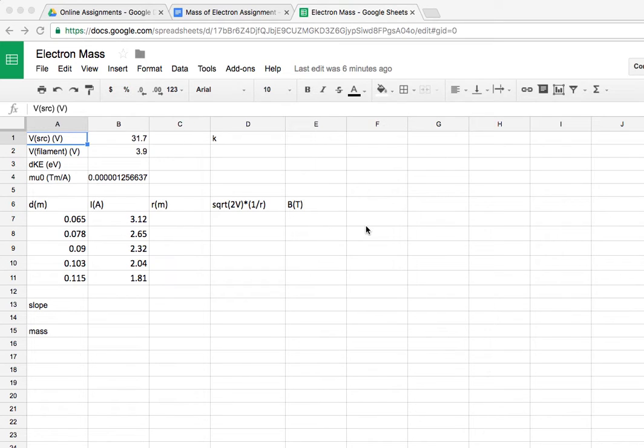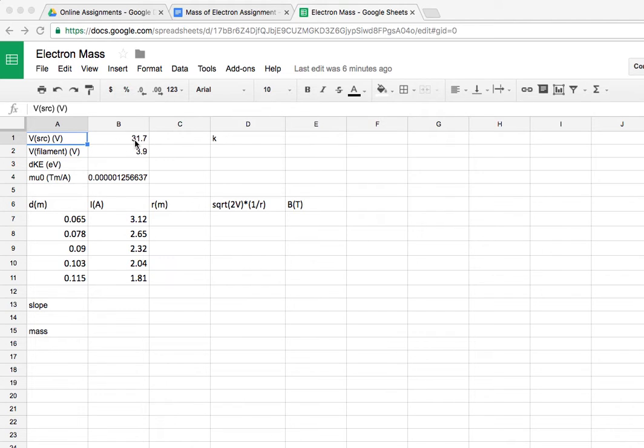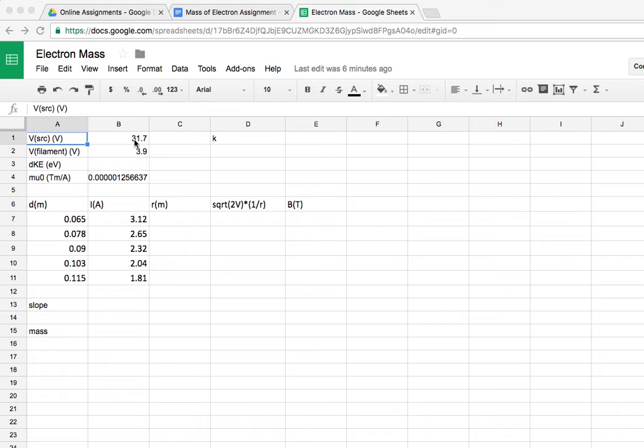Hi guys, welcome back. I want to go over the plan for analyzing the data from the mass of the electron experiment. We've got the voltage of the source here, the voltage of the filament. This is actually data from a couple of years ago, but it should be very similar to the data you collected.